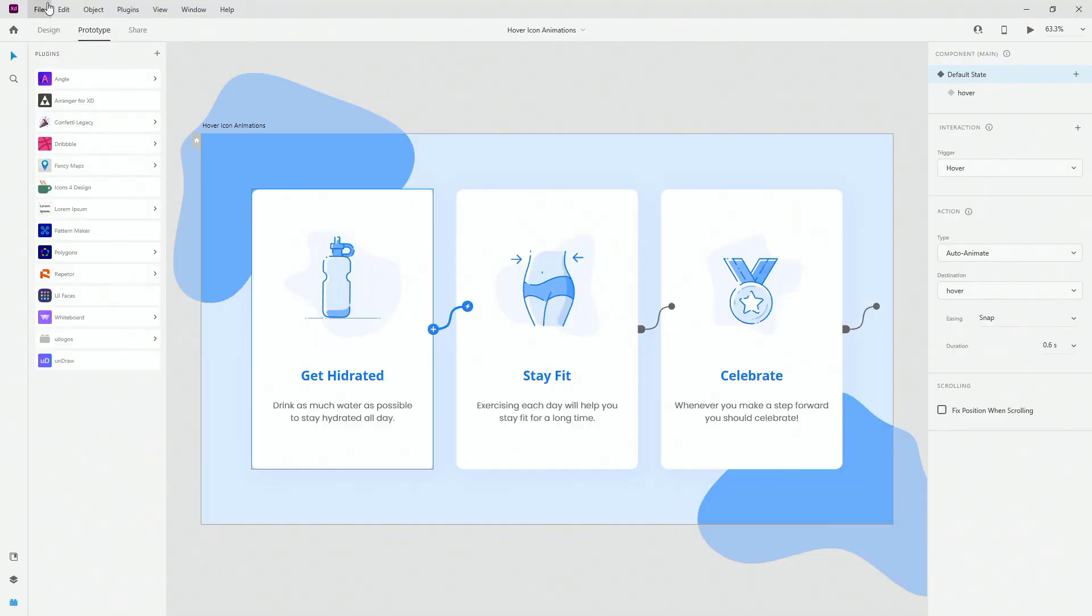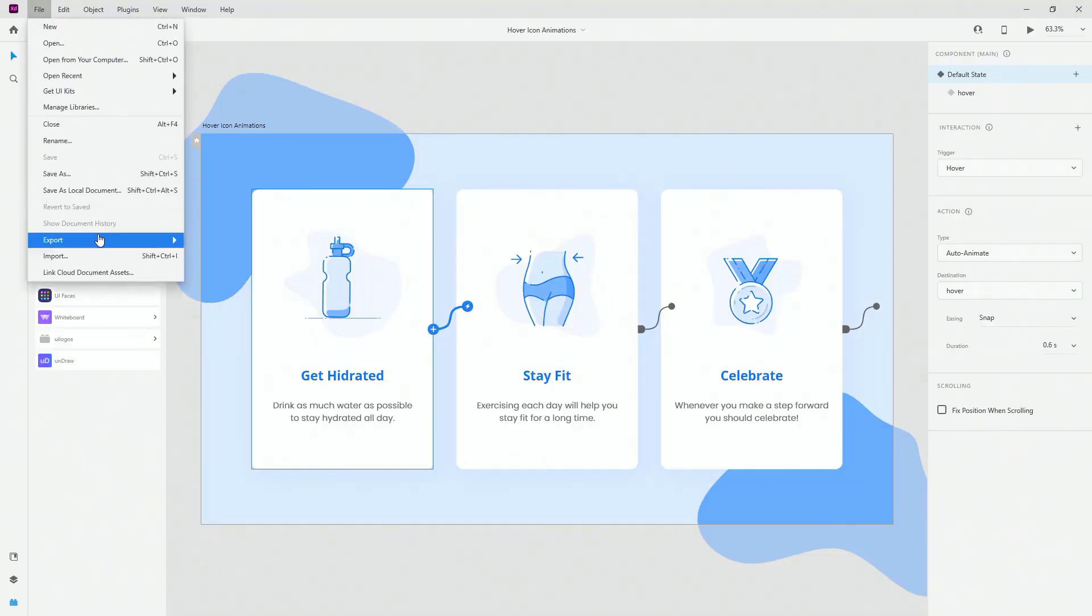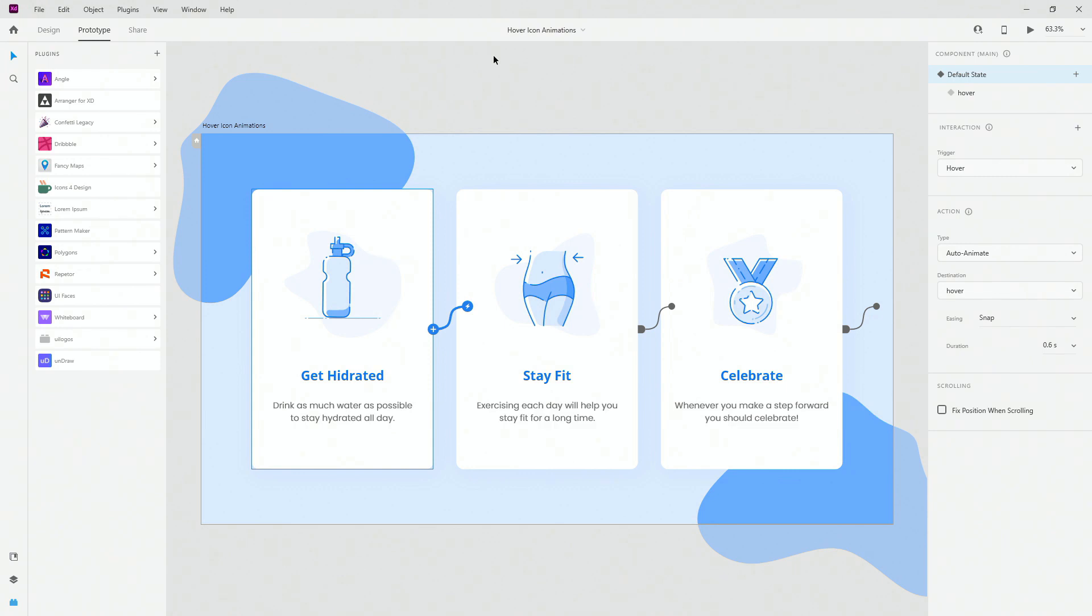Now, you might be wondering, what's all this fuss about? Why cannot I simply export these simple animations from Adobe XD? Because I created them there, I don't want to create anything complex. Well, there's a solution for that as well. If we go back to here, it's called Anima.